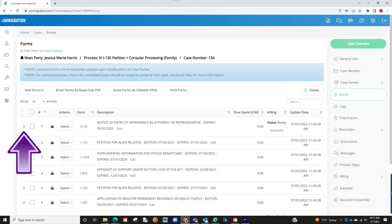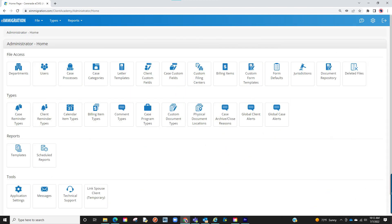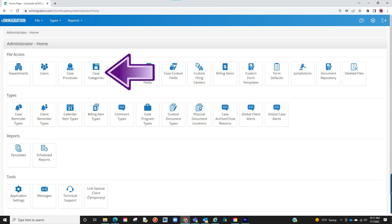It also appears in the case profile, such as the forms. Lastly, this also appears in the admin tools areas, such as the case processes, the case categories, and much more.